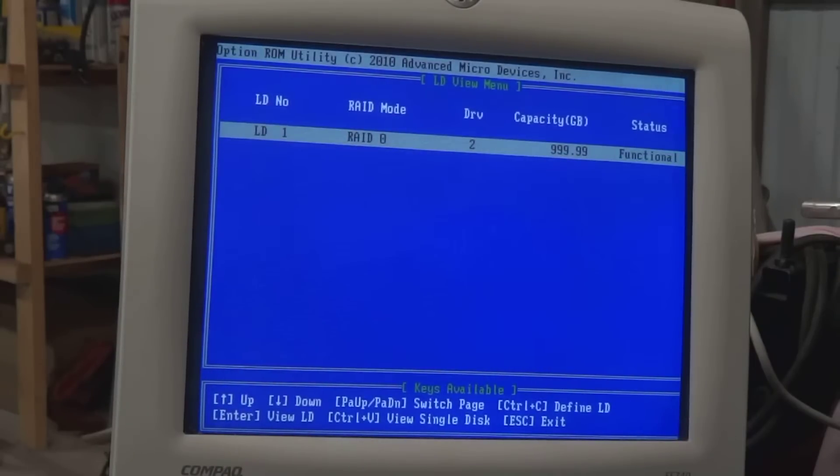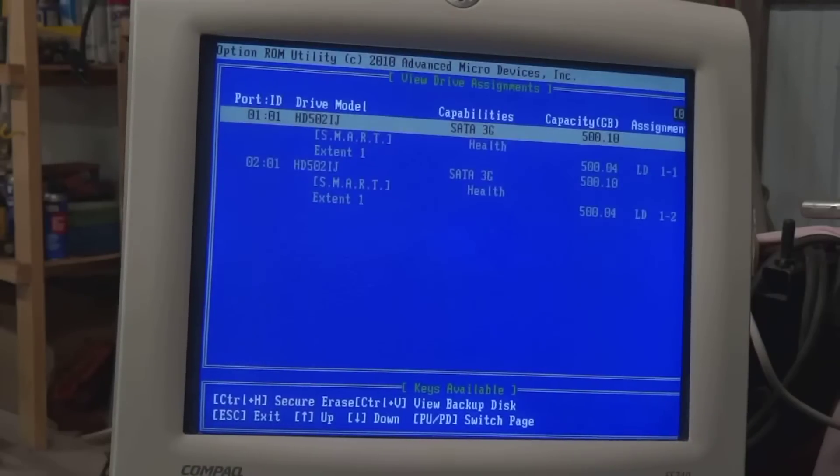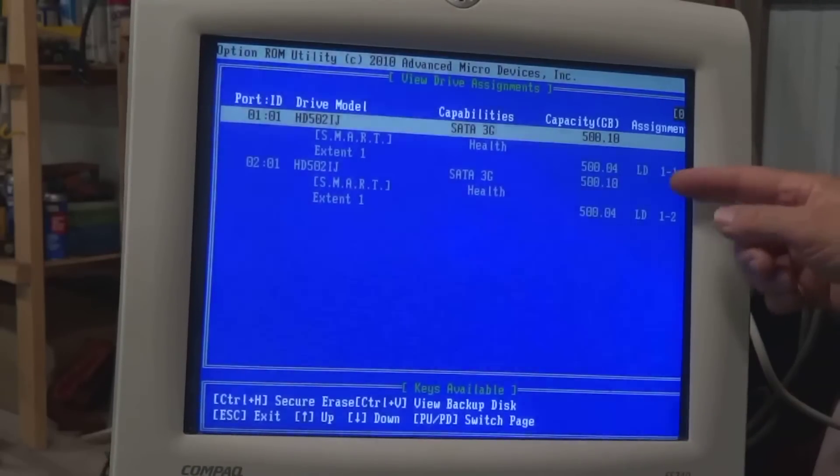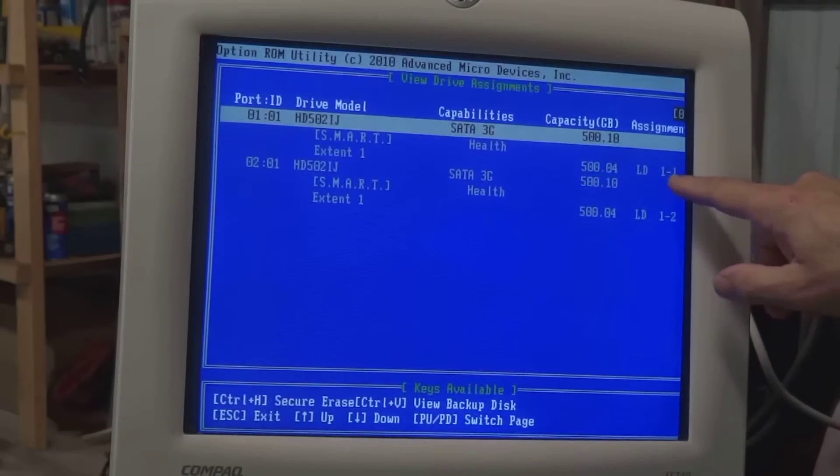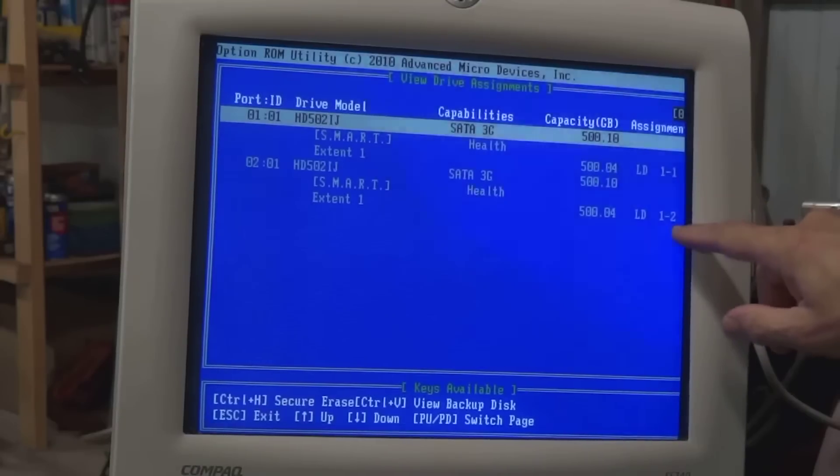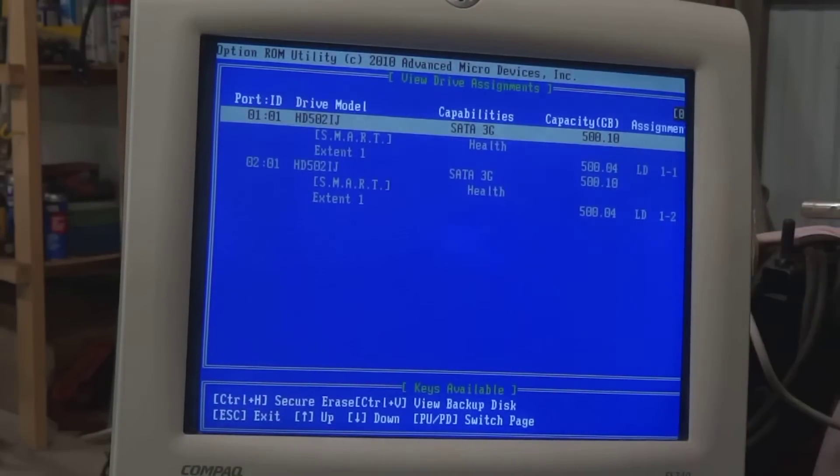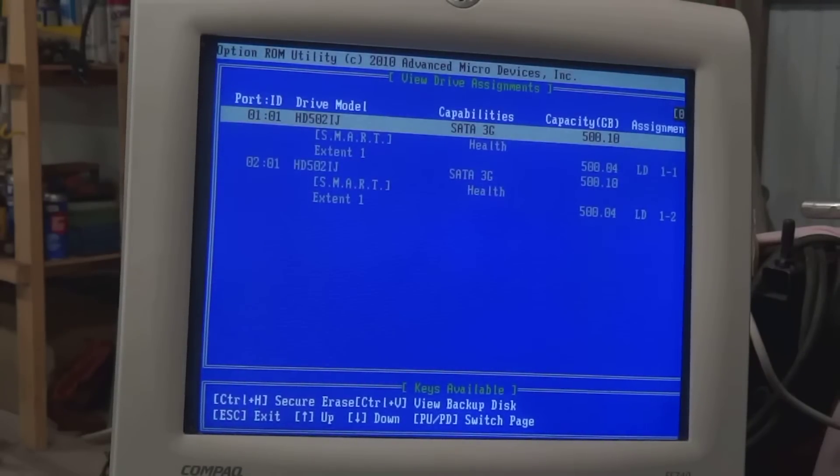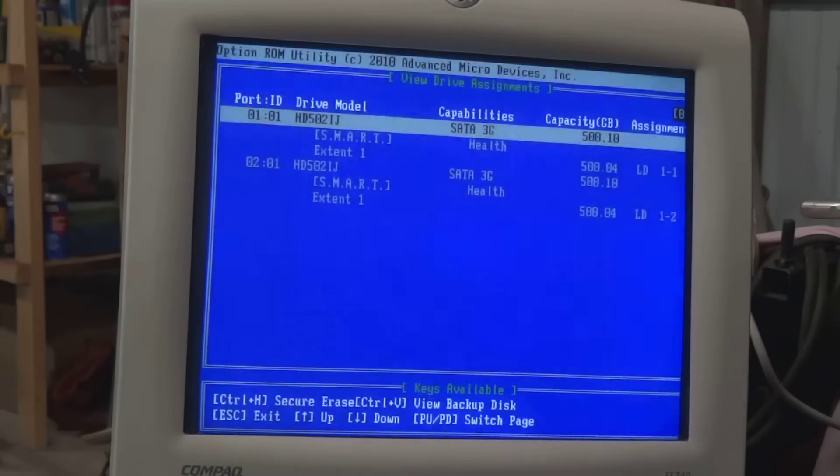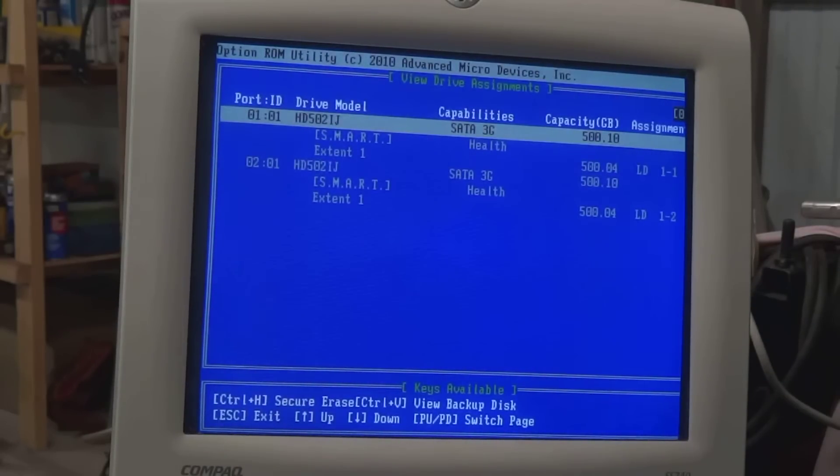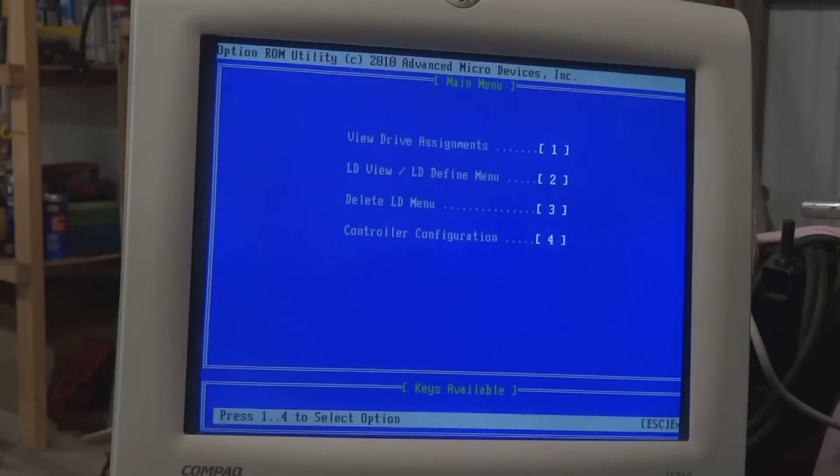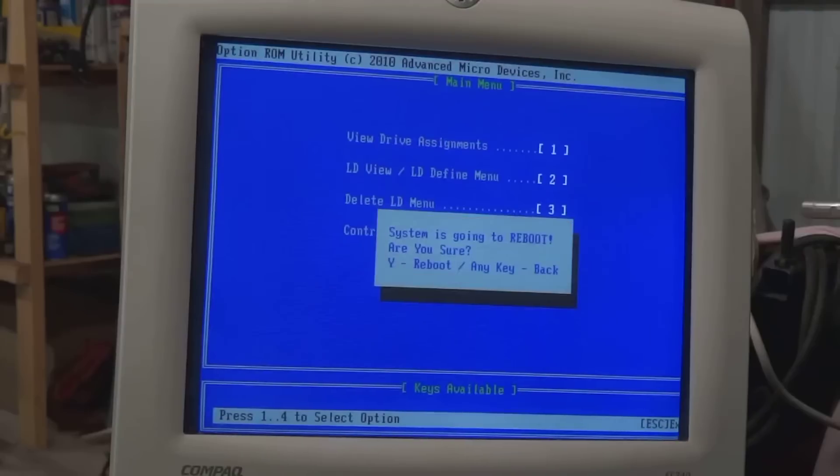So at this point, we can escape and view it. And notice now it's a RAID array. It's array 1 drive 1, array 1 drive 2. So at this time, we're finished configuring our BIOS to support the striped RAID array concept. So now it's time to go ahead and install some drivers on this RAID array. So we're going to escape out of this window. We're going to reboot. Yes.